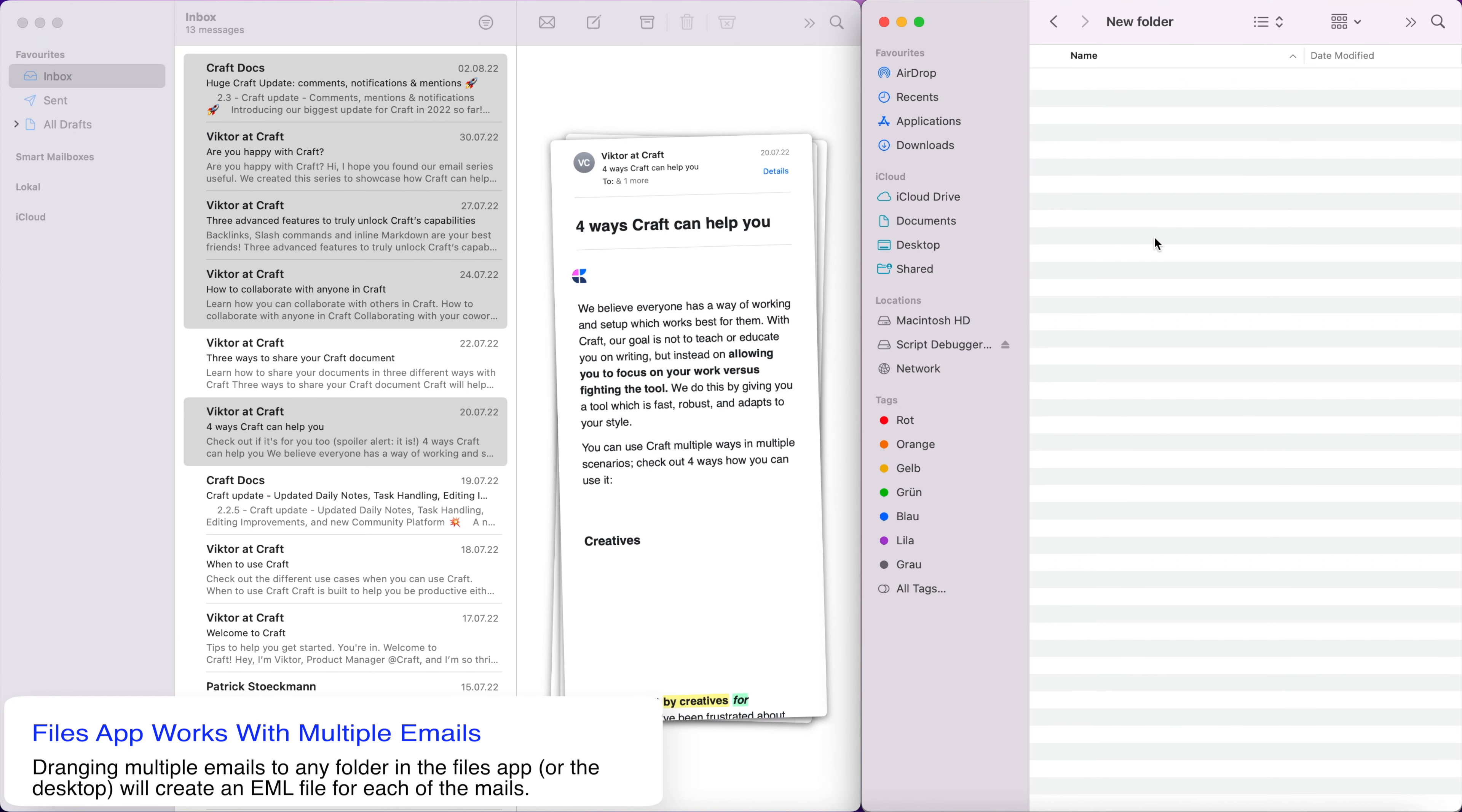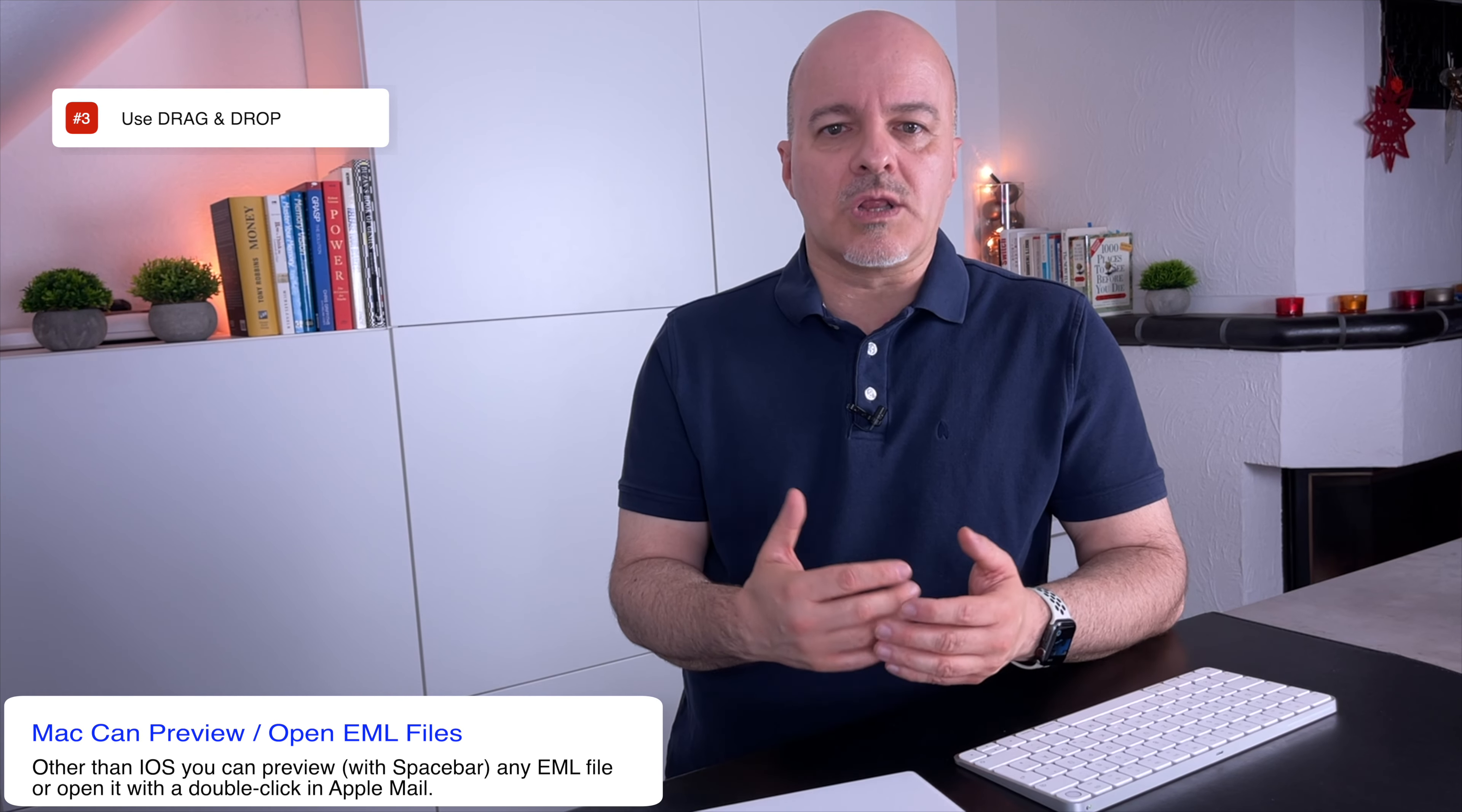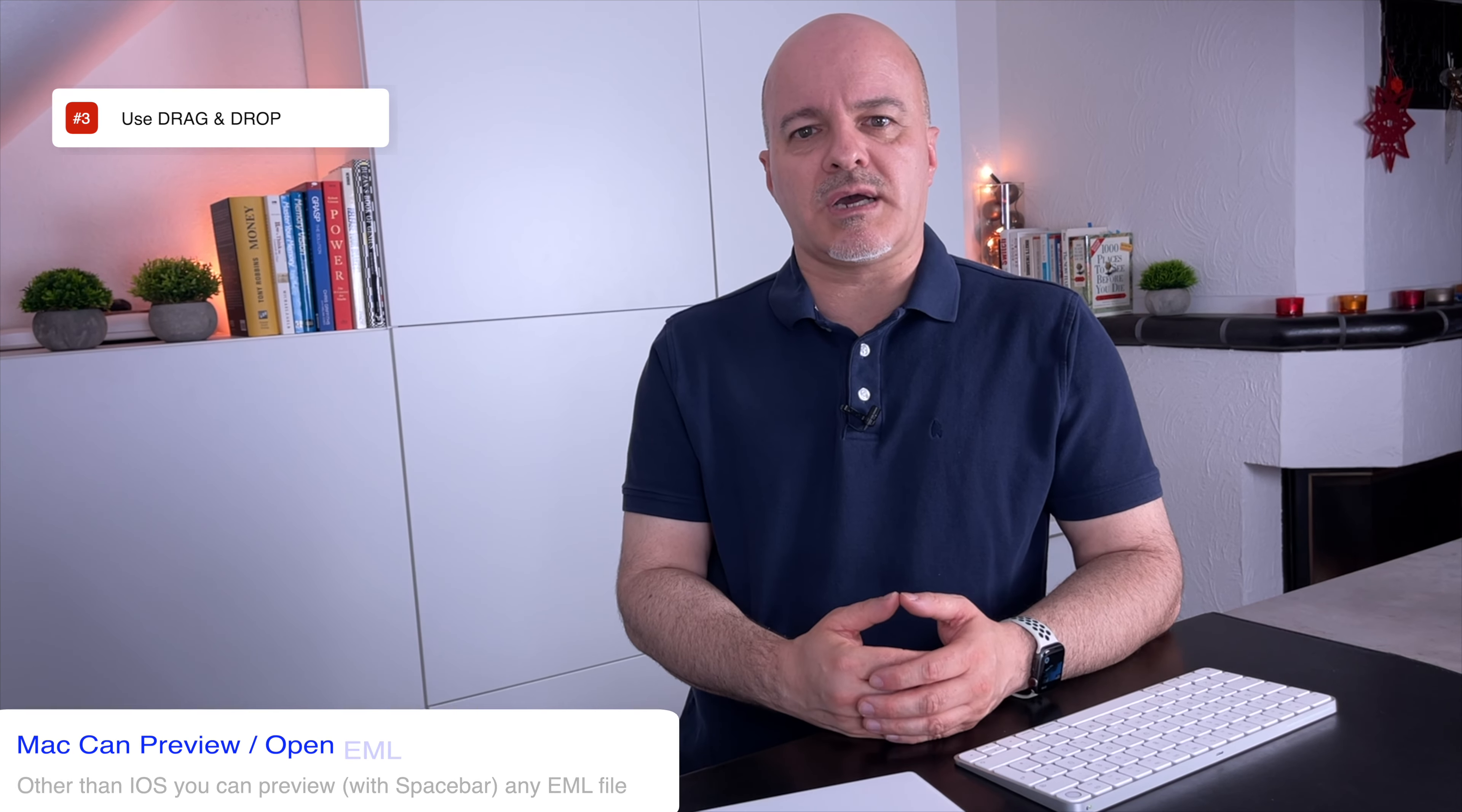The only app where drag and drop works with multiple emails is the Finder app. Dragging multiple emails to any finder window will create EML files for each email. And other than on iOS, you don't need another app to view those files. Preview will just work and it will open in Apple Mail like any other mail when you double click it. So to be honest, I'm a bit disappointed by the drag and drop capabilities of Apple Mail on Mac compared to its more powerful iOS sibling.